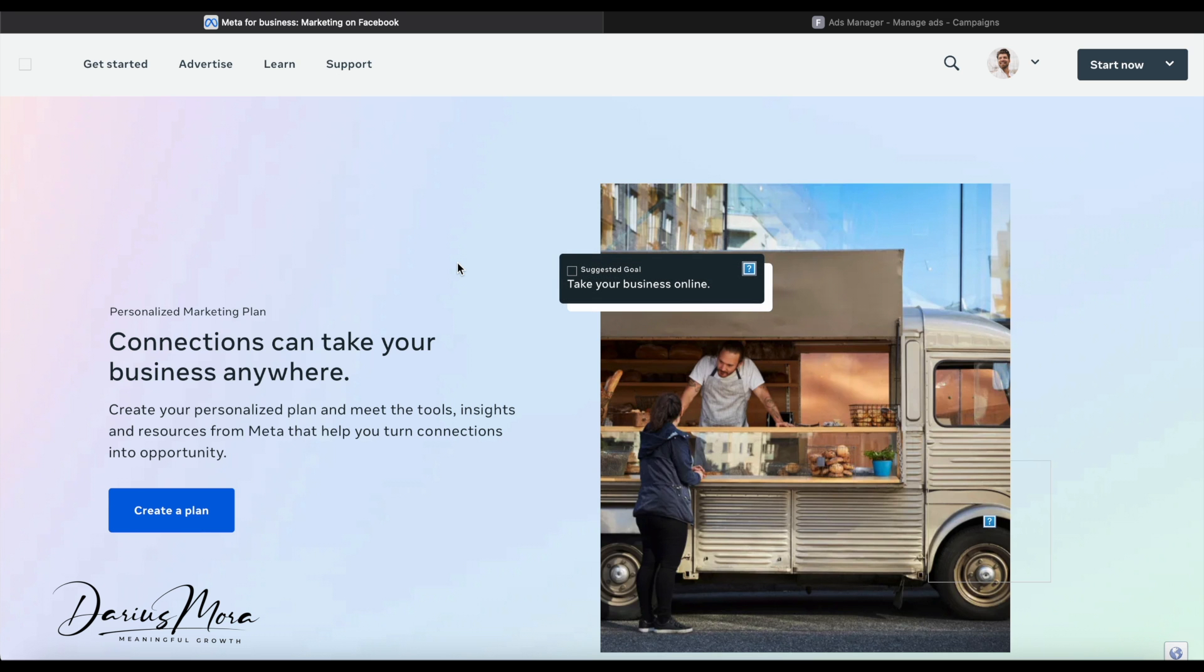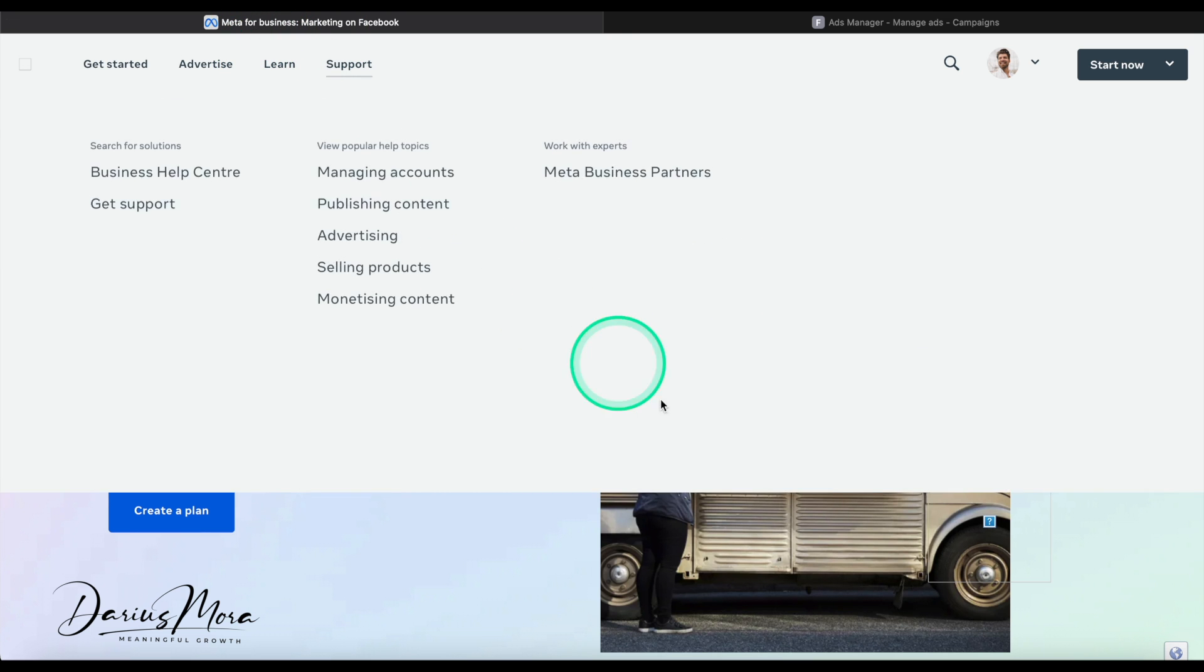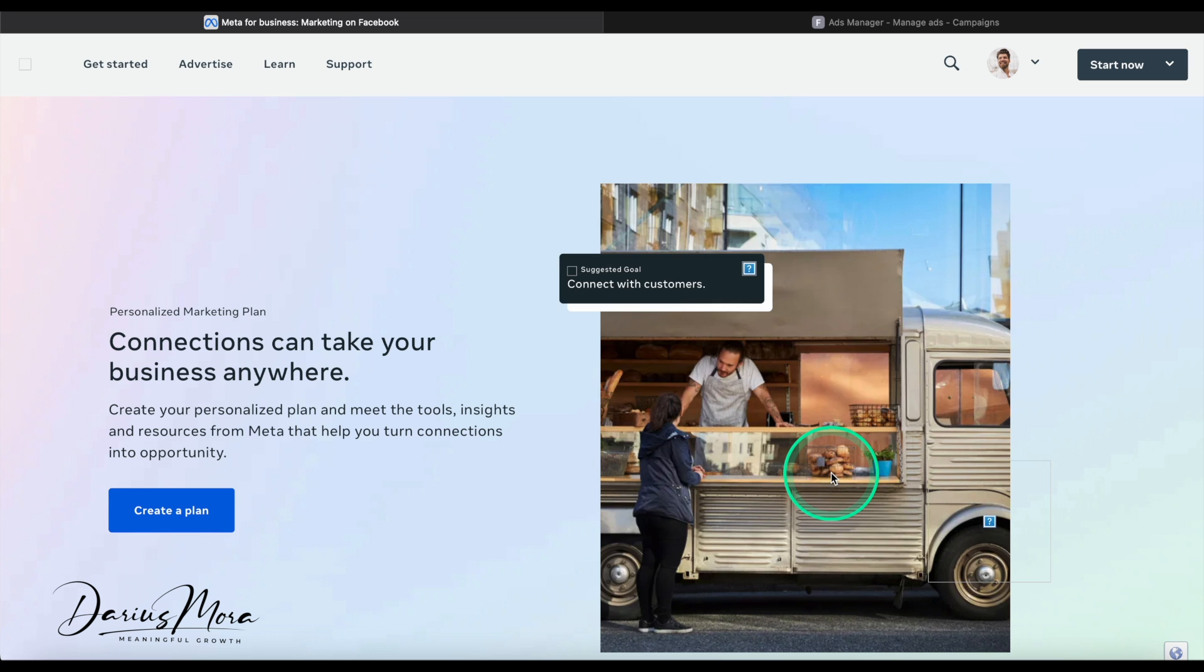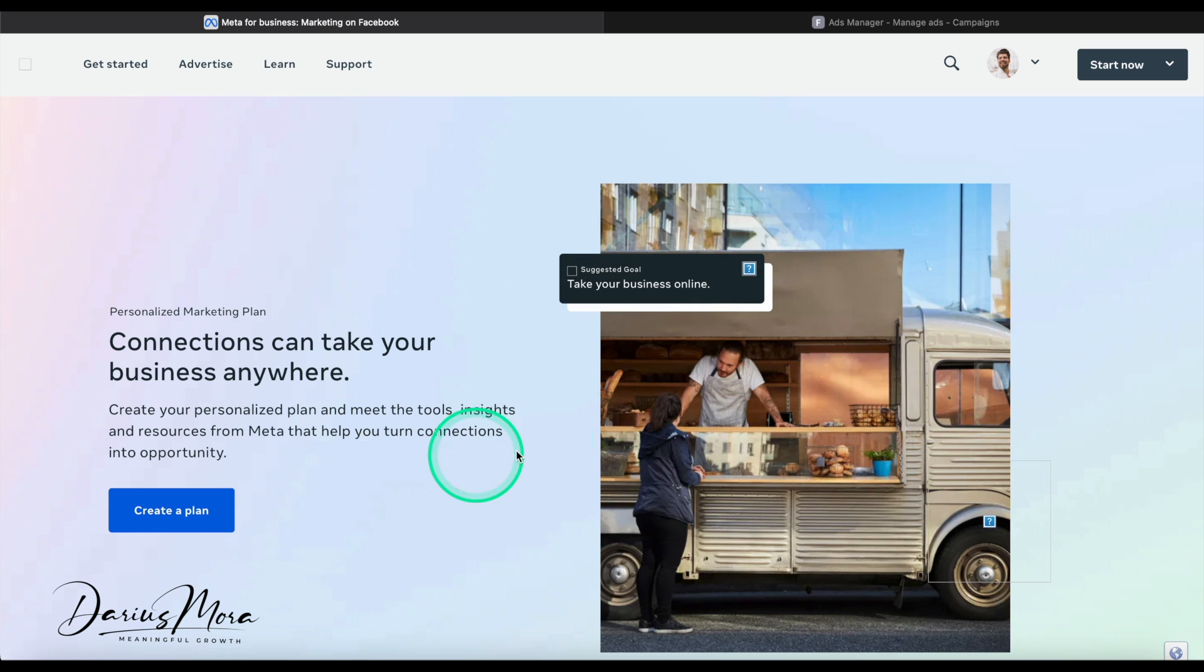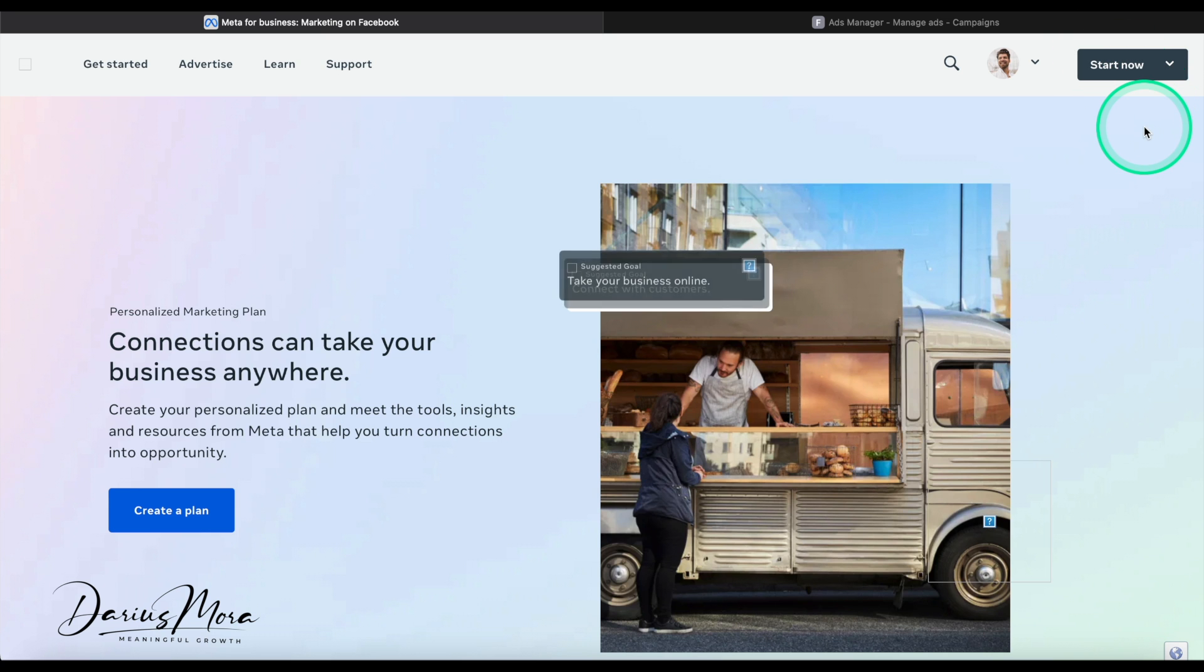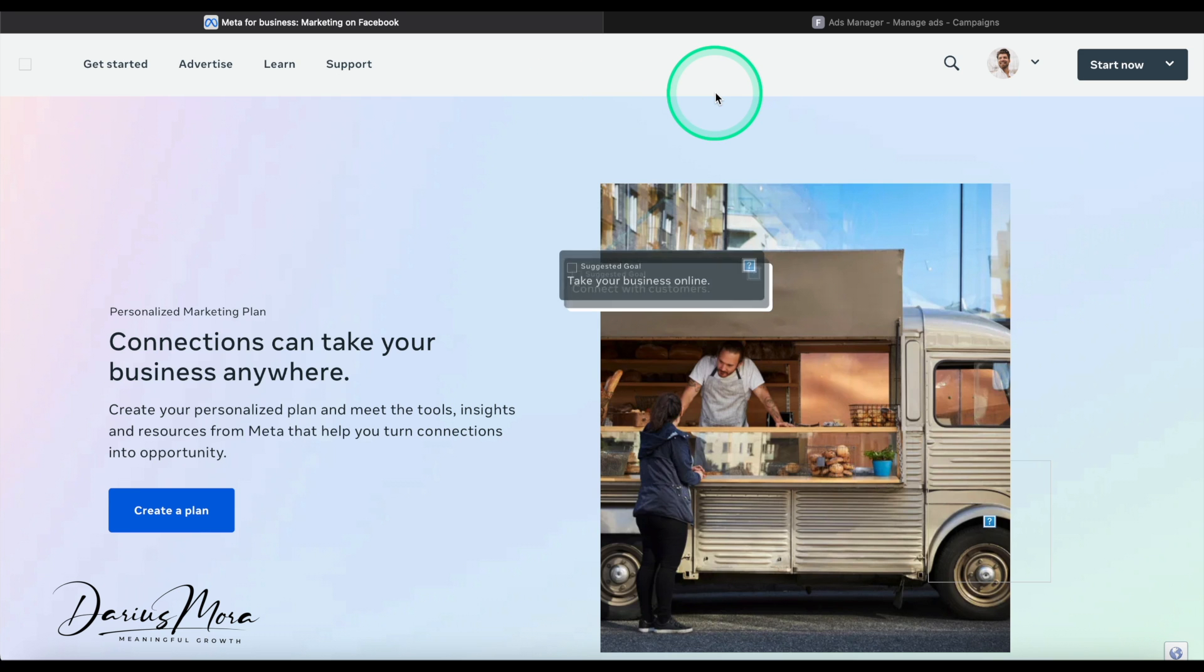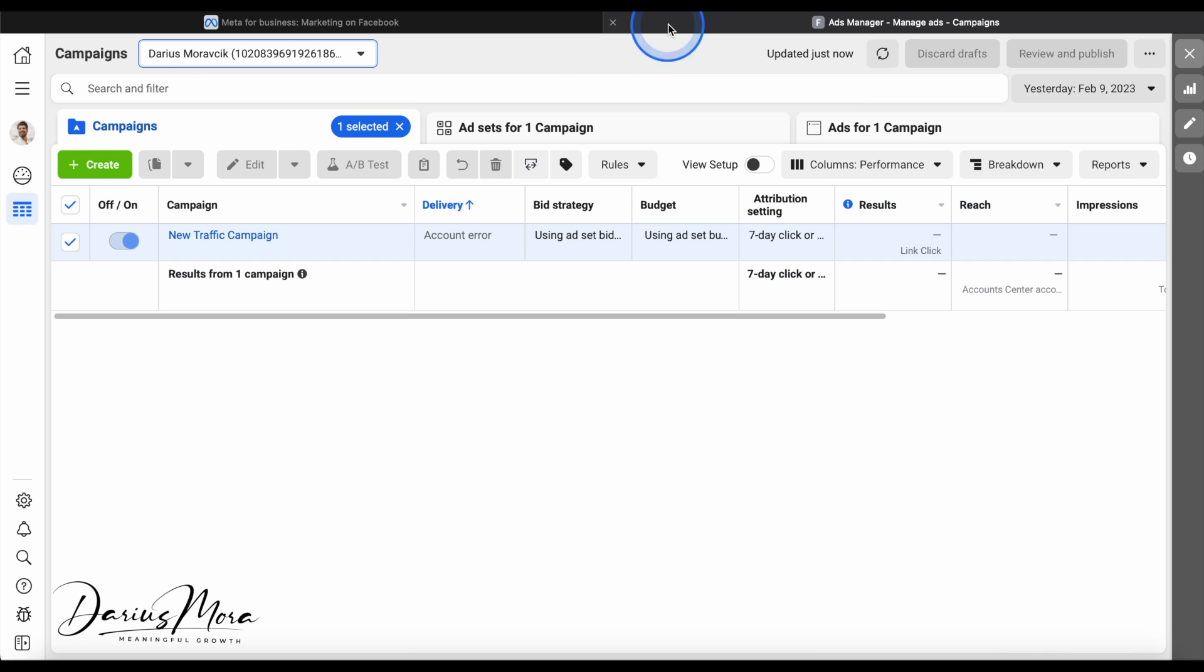Just look up Meta for Business or Advertising on Facebook and you can start. If you don't have an account, you will see an account creation button. It's very simple and straightforward, just some basic information. I'm going to dive into a new account that I have just created.